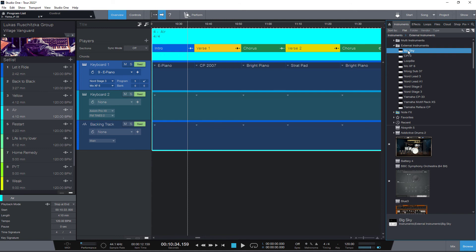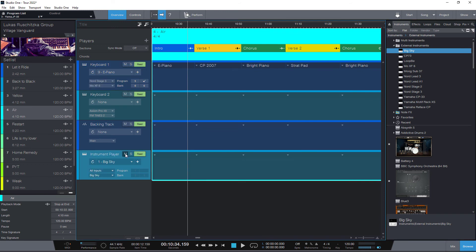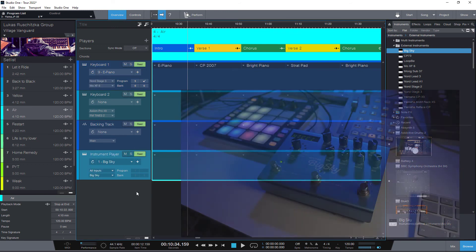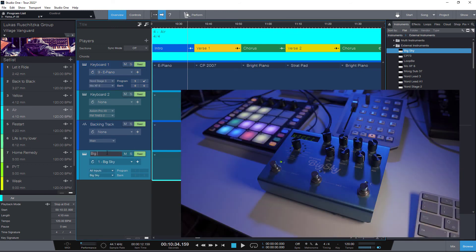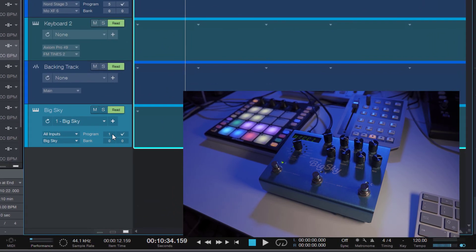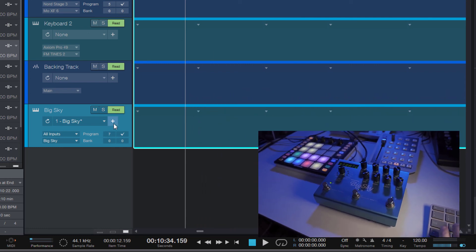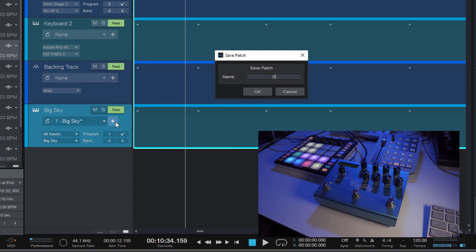And the rest works just the same way as for instruments. Find the right preset and save it as a new patch. As easy as that.